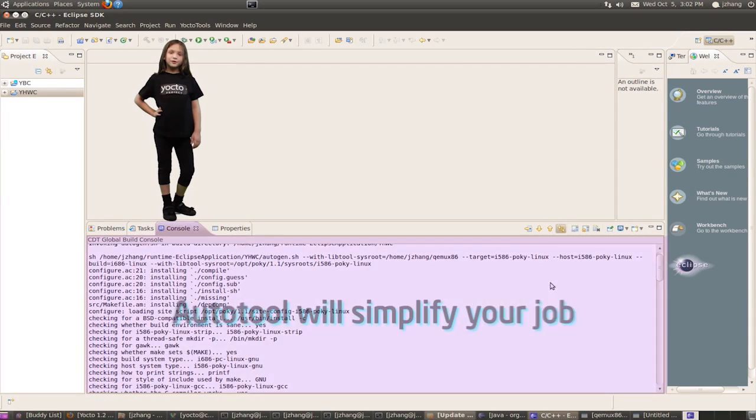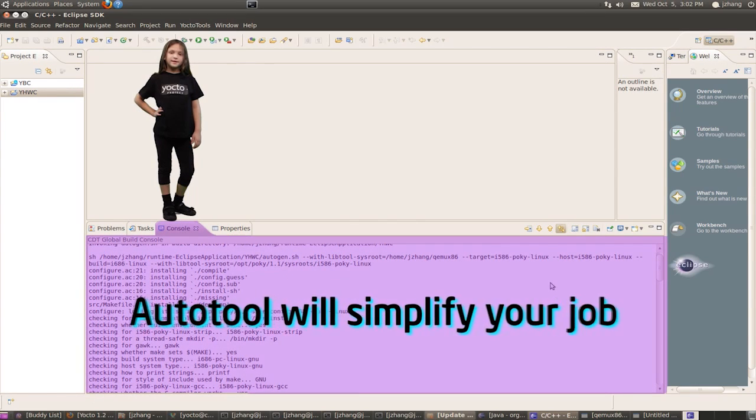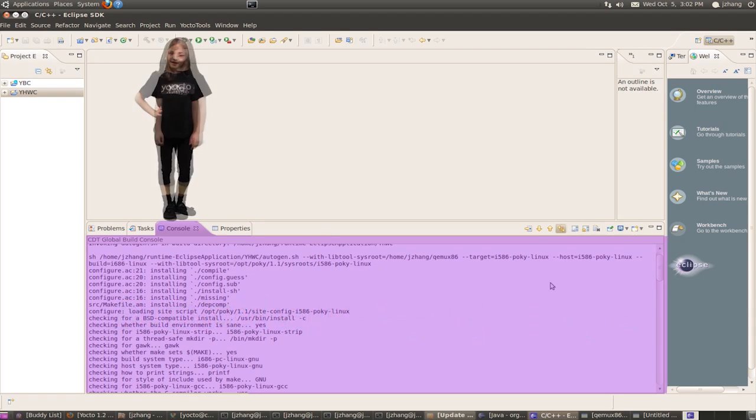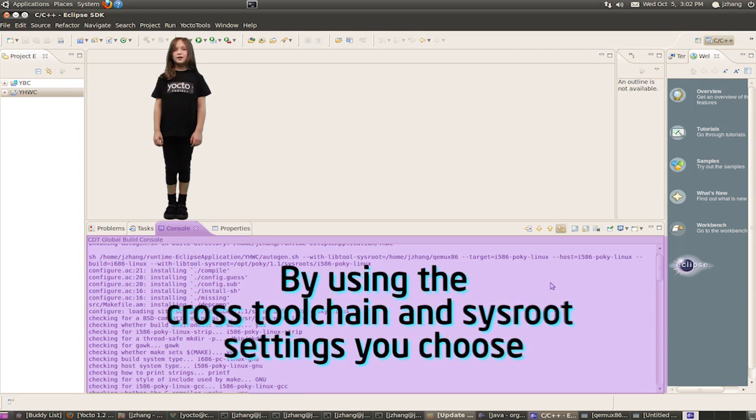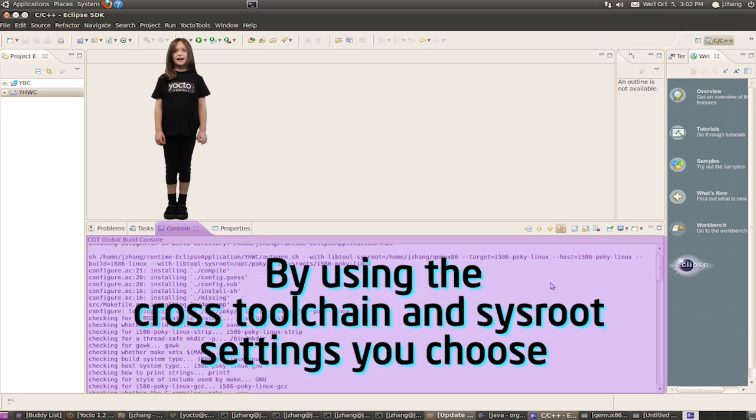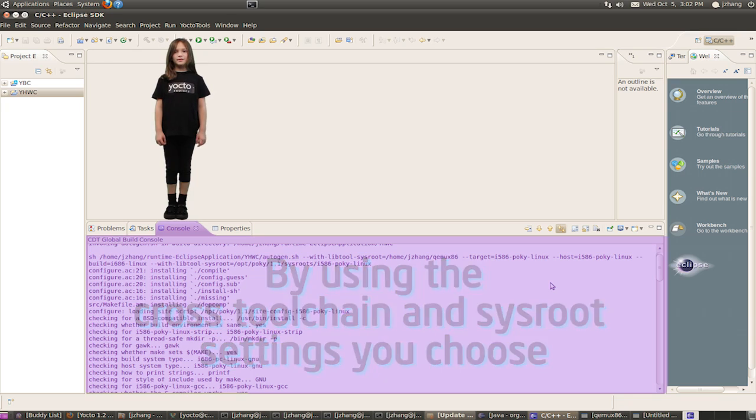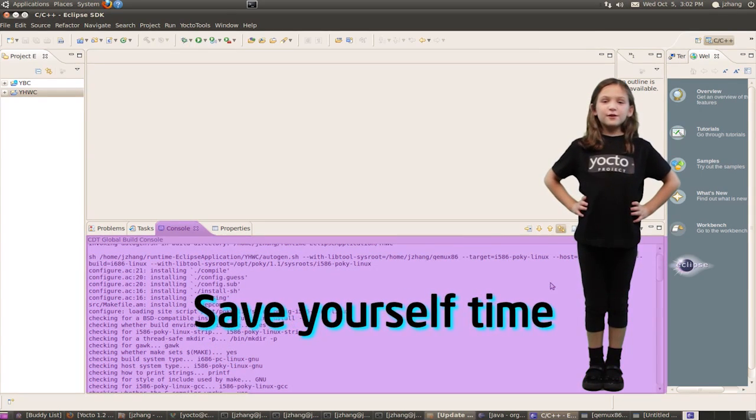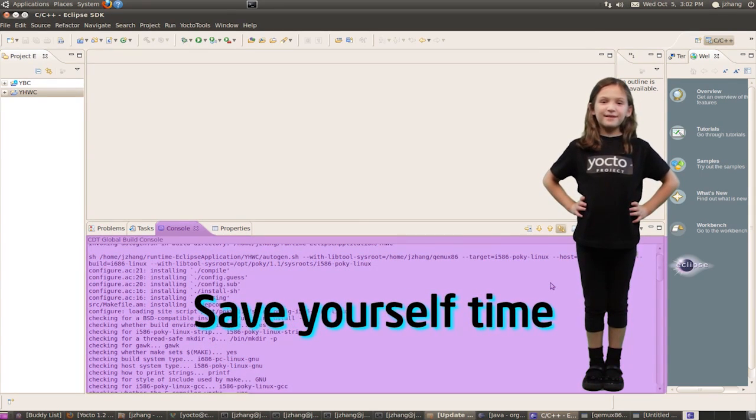The Auto Tool feature will simplify your life. You can use the Yocto Project Cross Tool Chain and Sysroot settings you choose. Your time is precious, so this will help you save it.